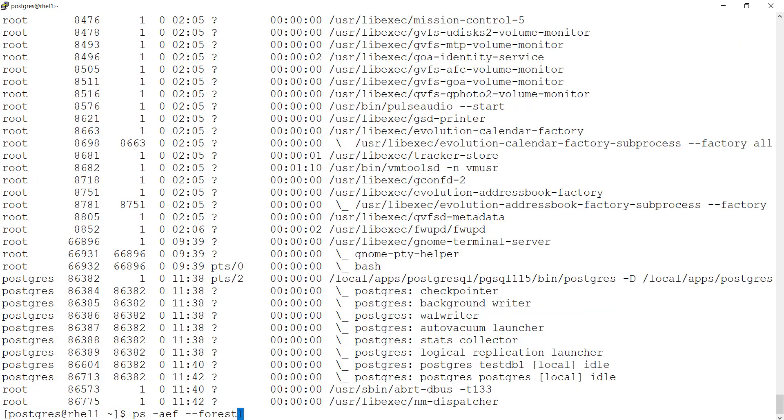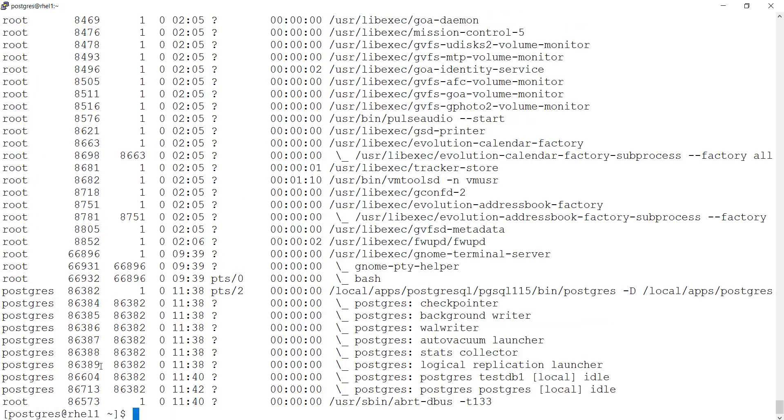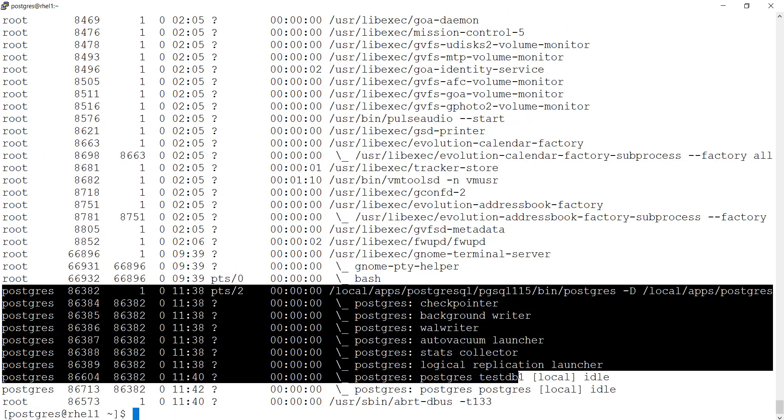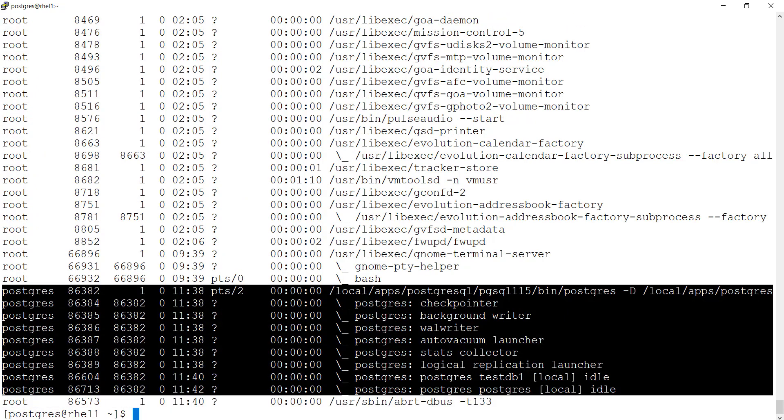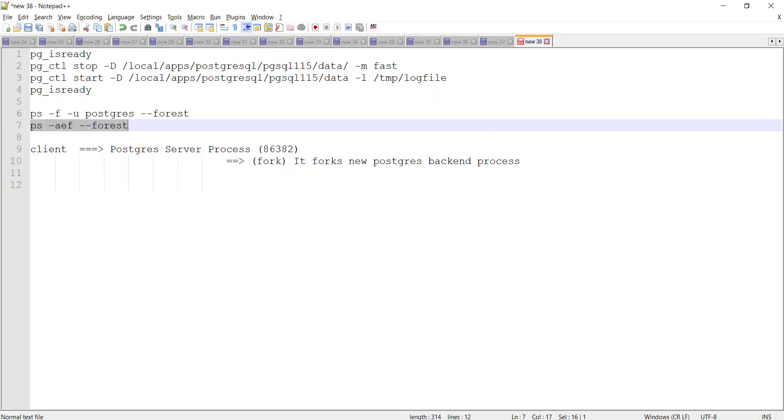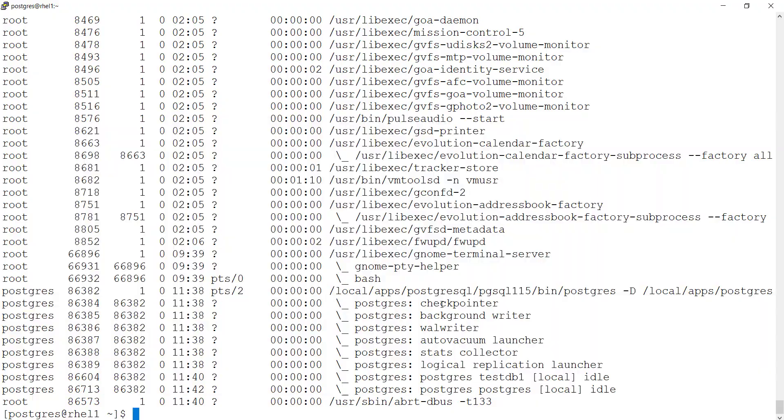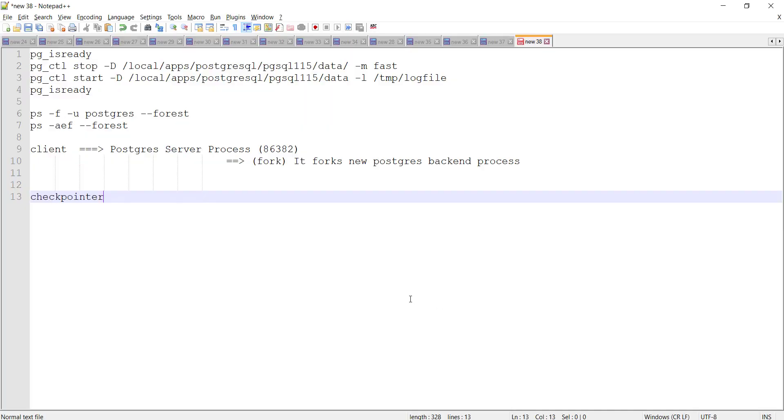You run ps-aef-forest. It would show the Postgres processes that are running. If I make a note of the background processes that comes, you have a first checkpointer. It's a normal checkpoint.